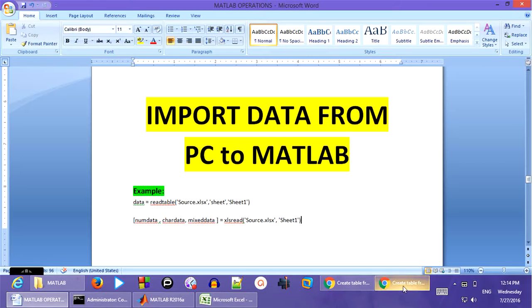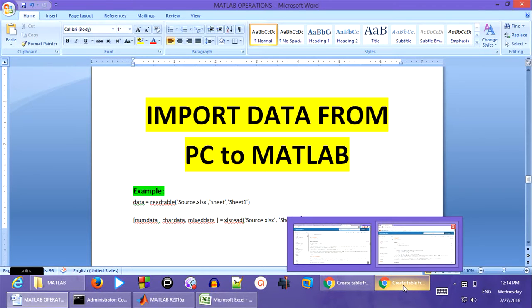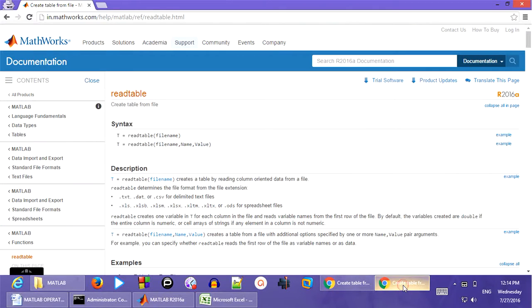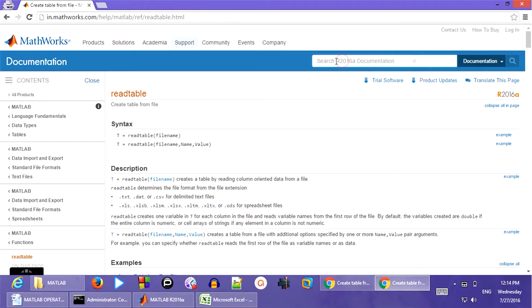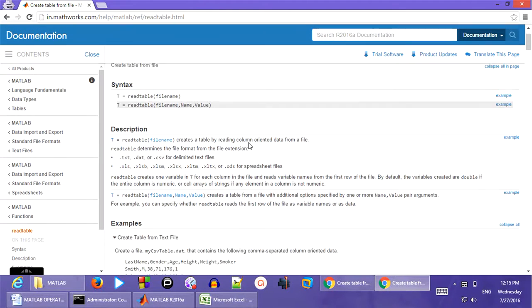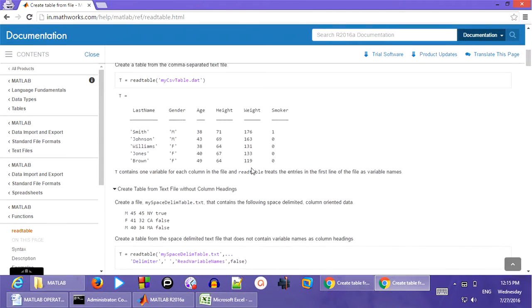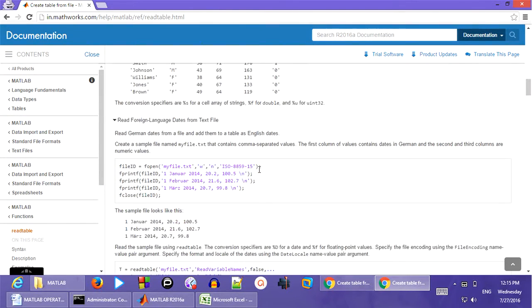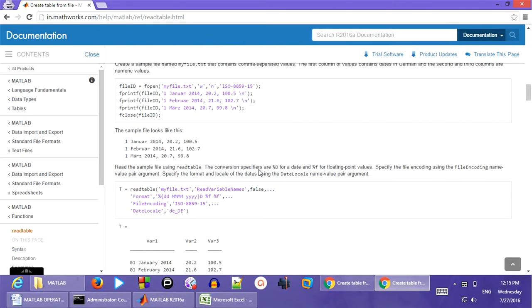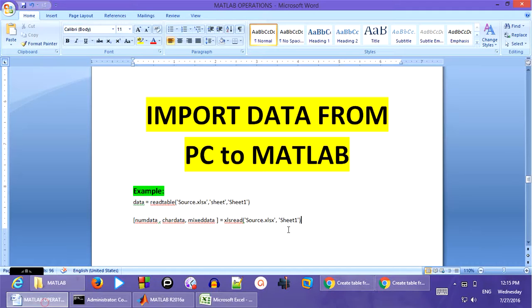For more information you can even check the MathWorks lab. And you can search in the search box and you can get more information about the entire documentation. Hope this tutorial might have helped you. Thank you so much.